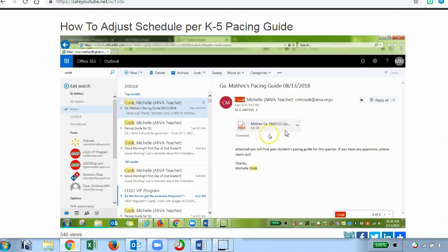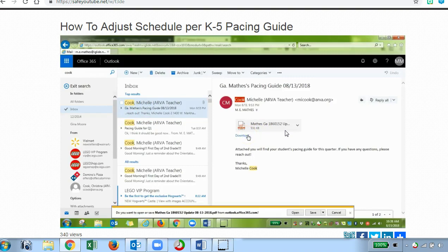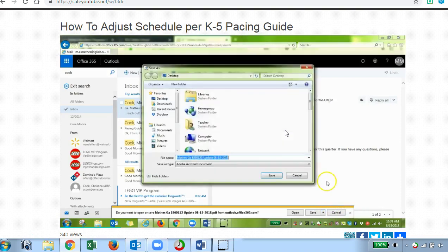I've clicked the email and I'm going to download the pacing guide to show you an example of what it entails. You have the option to open or save. It would be a good idea to keep your pacing guide handy, maybe on your desktop. I'll click Save As, move it to my desktop, and save it. The file name is already there.